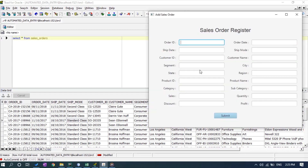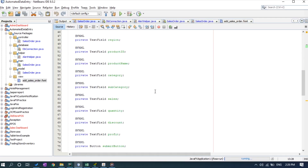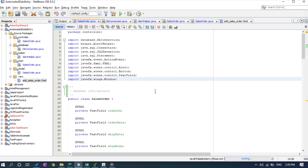If you want to see the code of the sales order register, I have already pushed the code into my GitHub repository. You can use it from that GitHub repository. Thank you.